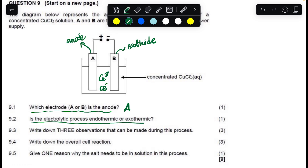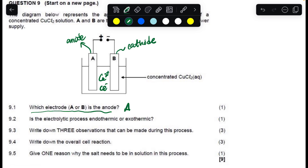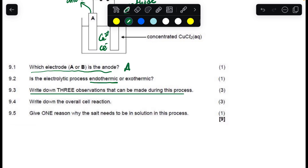Is the electrolytic process exothermic or endothermic? The answer will always be endothermic. Electrolytic cells are endothermic, whereas galvanic cells are exothermic — they are opposites of each other.